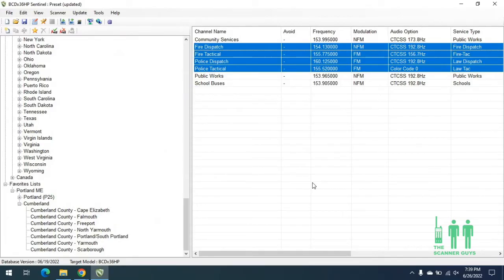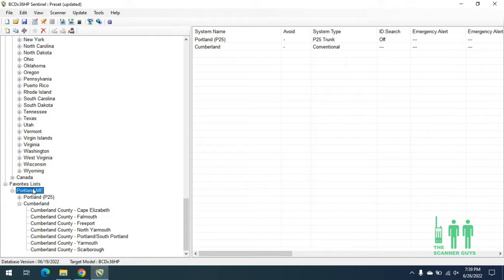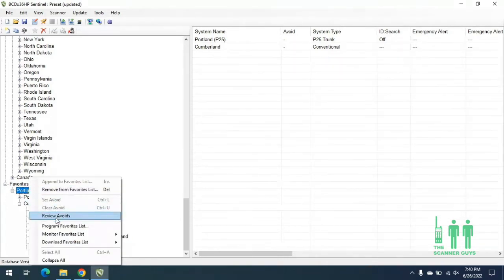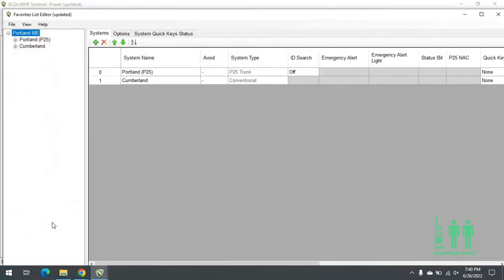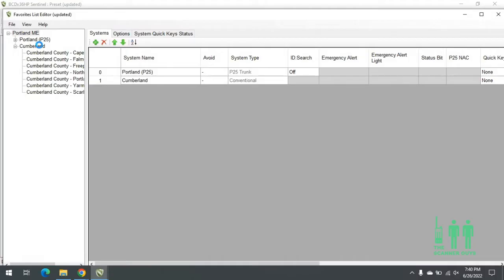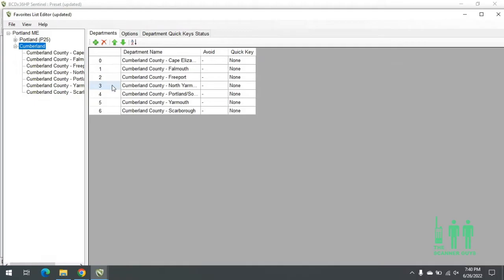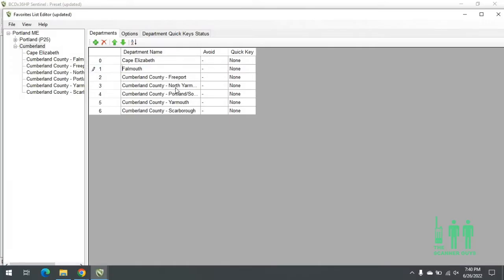Now that I have my favorites list completed, I can actually edit it. I would go down to the name of the favorites list, which is Portland, Maine, right-click on that, and then do Program Favorites List. This box will pop up and allow me to edit the favorites list. We'll start with the Cumberland conventional stuff — it's already named Cumberland and has Cumberland County listed. I want to clean this up and just use the name of the department, so I can click into any one of these boxes and backspace to delete out Cumberland County on each one.